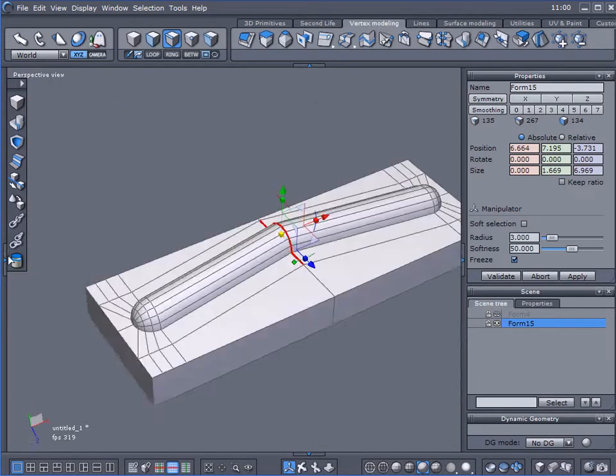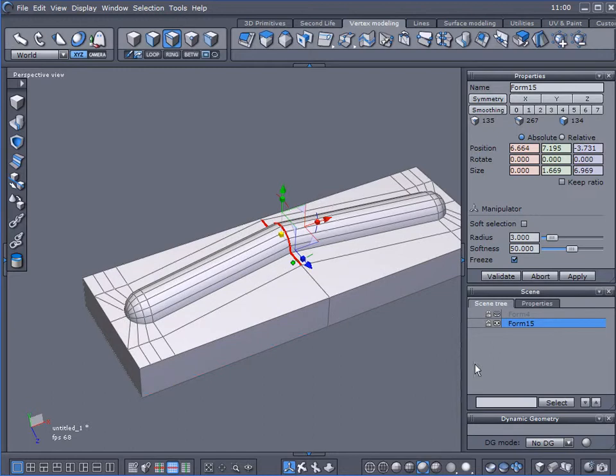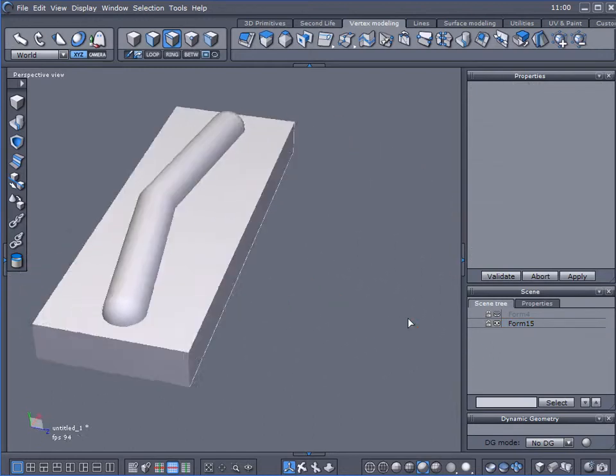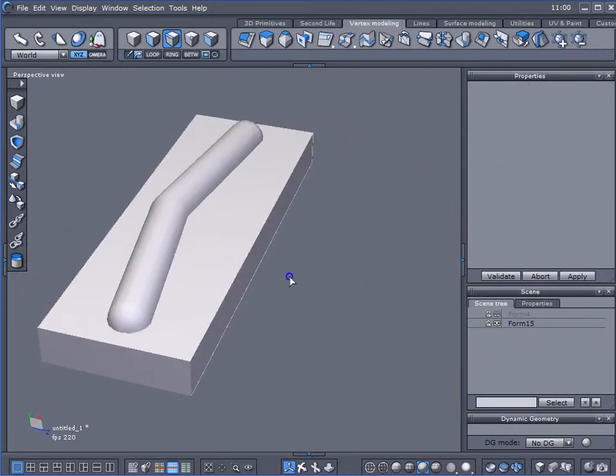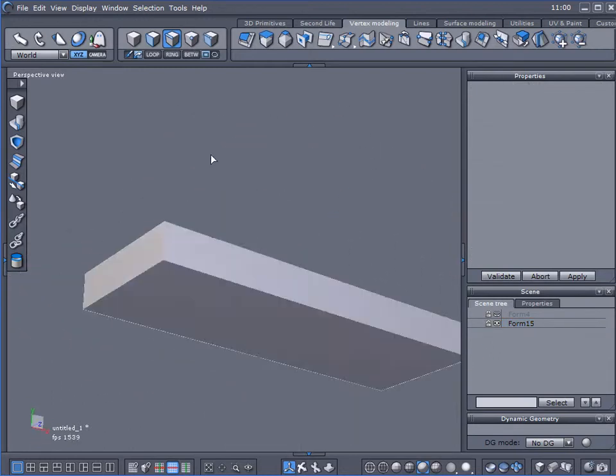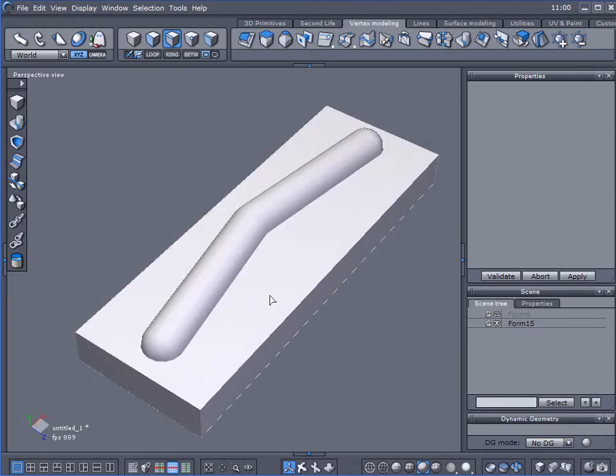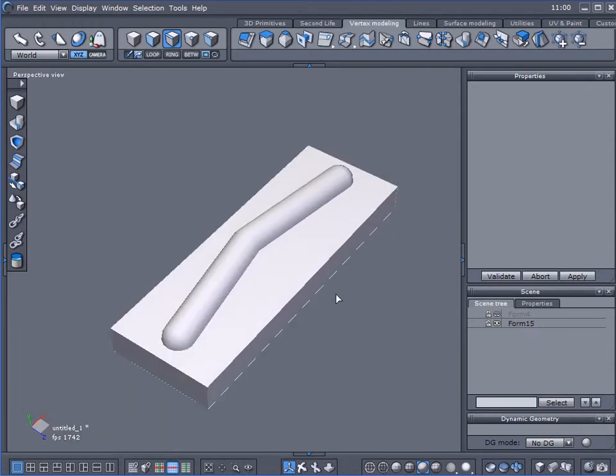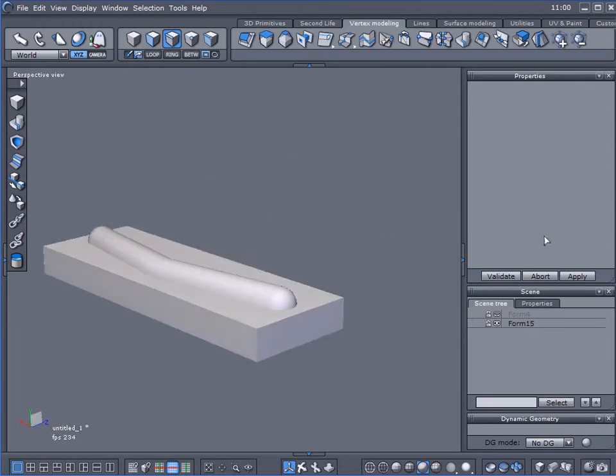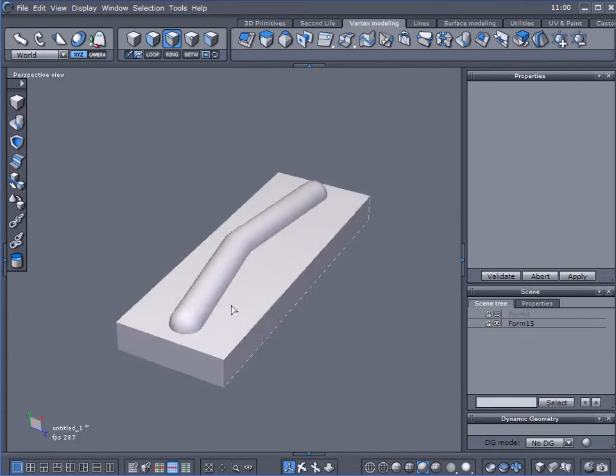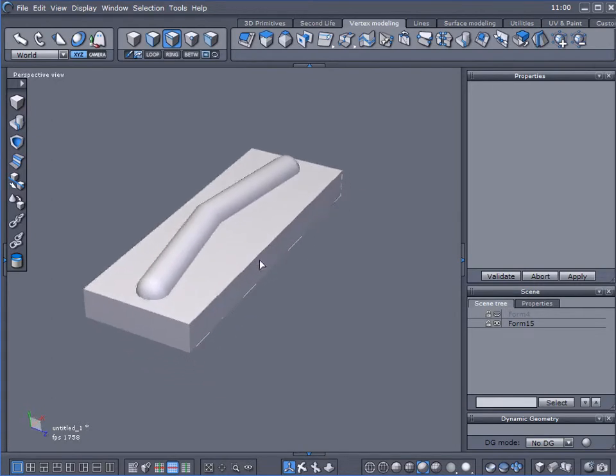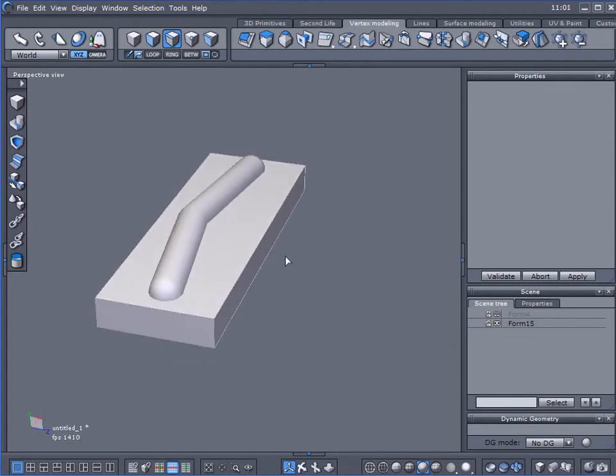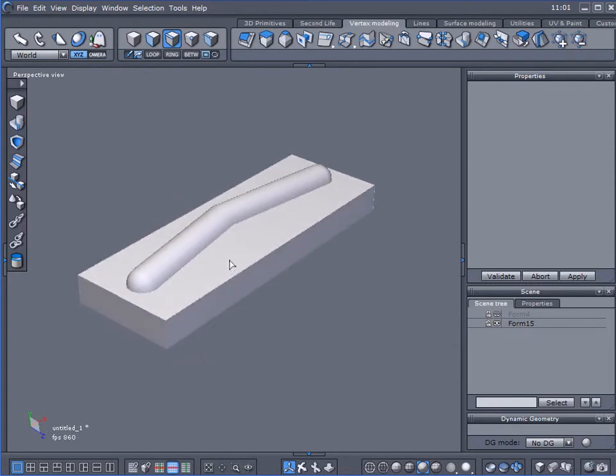So we've got some very clean looking geometry and no N-gons, and it will certainly make it very easy to UV map this because you have all four-sided polygons and it's laid out pretty clean.